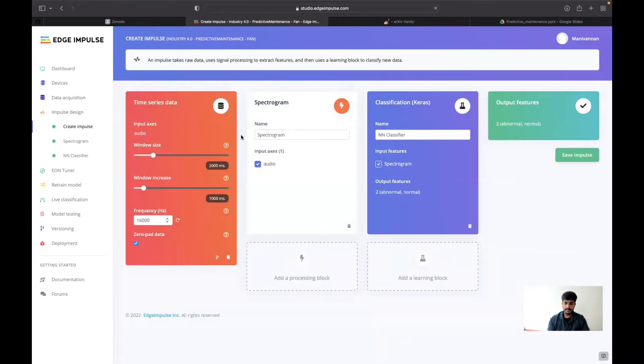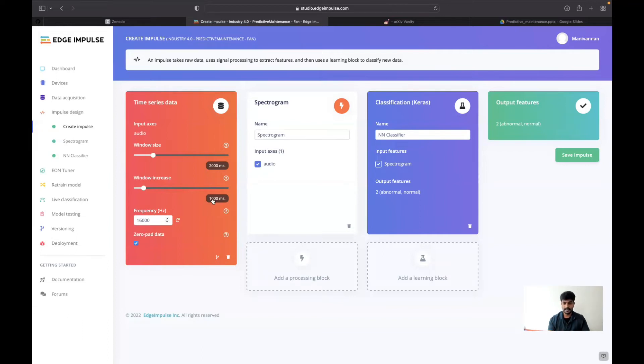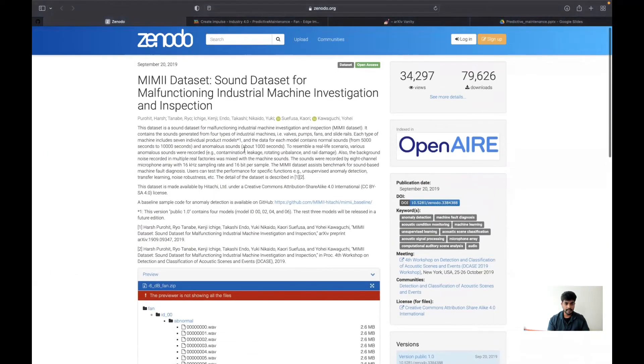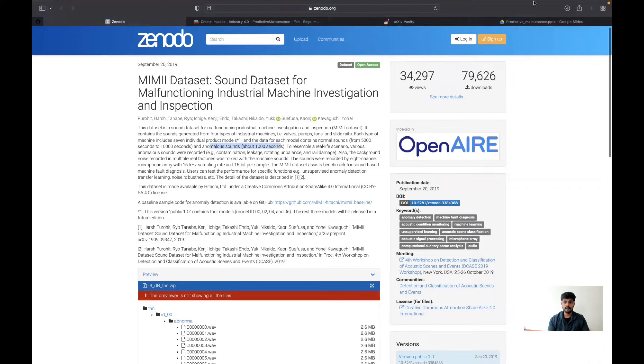Once that is done, in the create impulse section, I have selected the window size of 2000 milliseconds and the window increase of 1000 milliseconds, because in their paper they mentioned that the anomalous sound will be detected within about 1000 milliseconds.